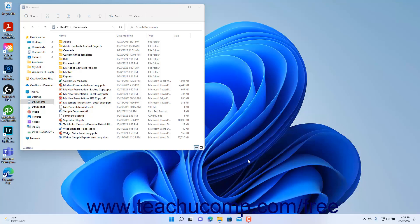You can cut or copy and then paste files in several different ways using File Explorer in Windows 11. One way is to navigate to the file or folder to cut or copy in File Explorer so you can see the icon for the file or folder to move or copy in the pane at the right side of the window.